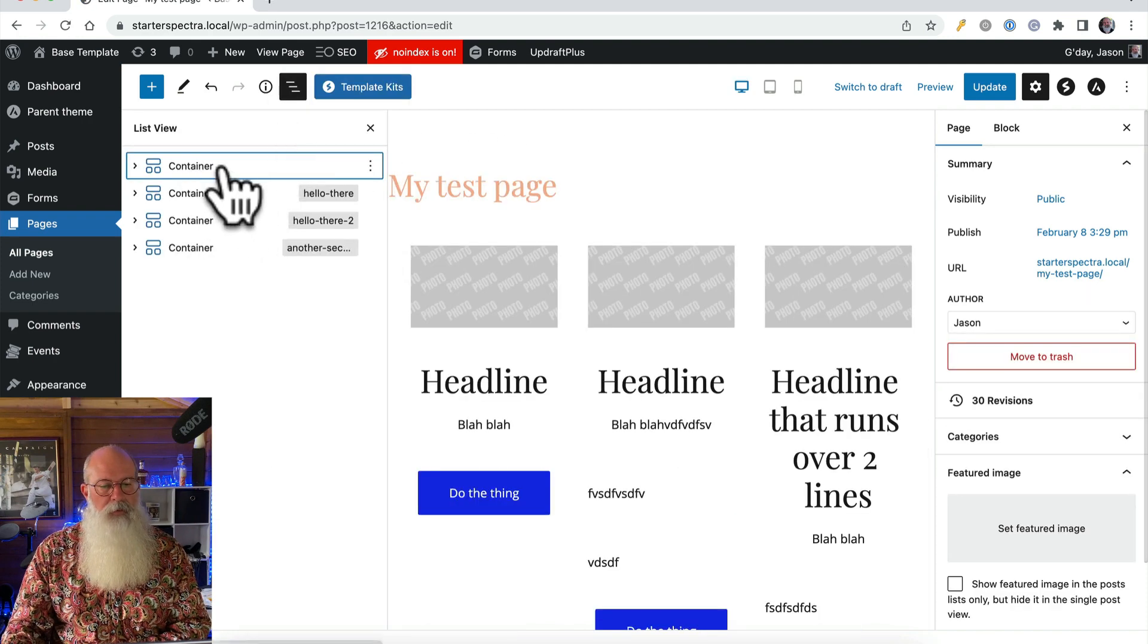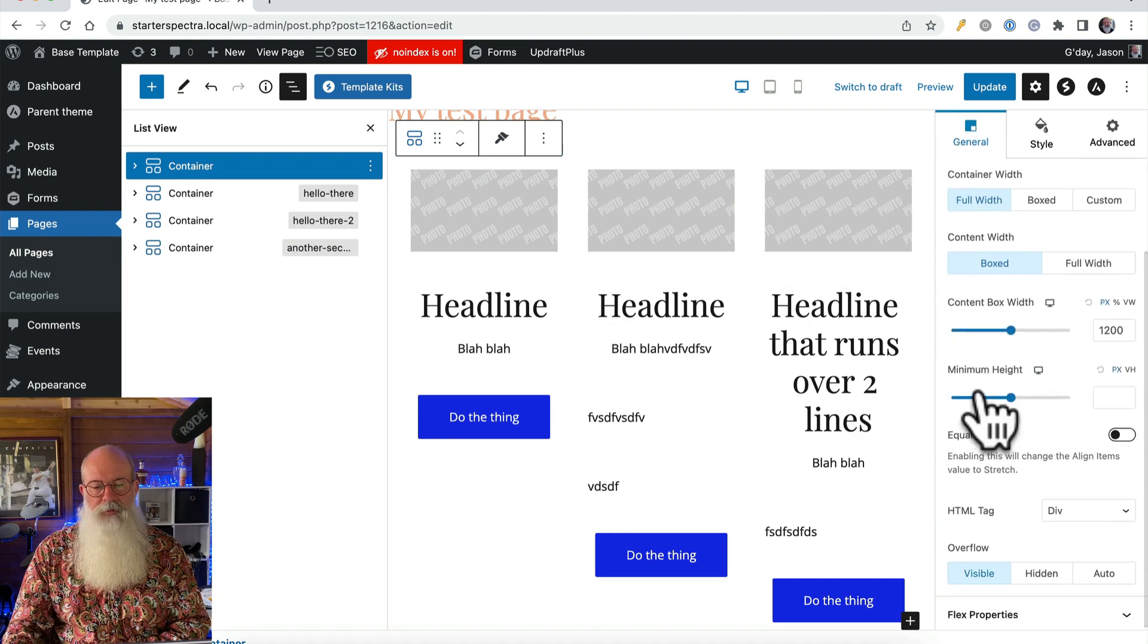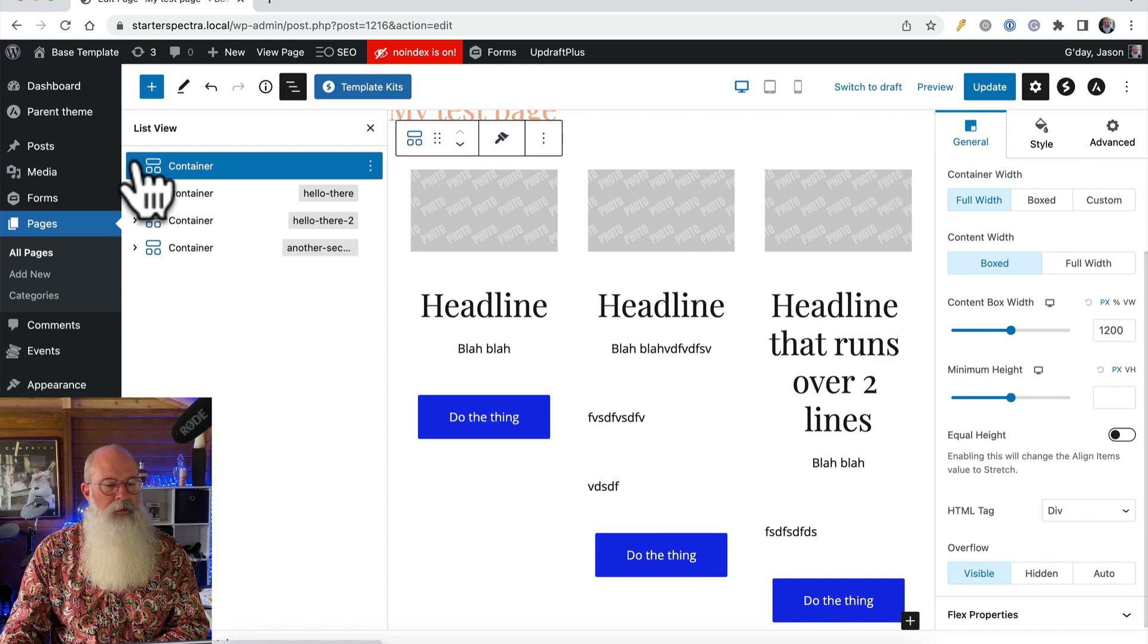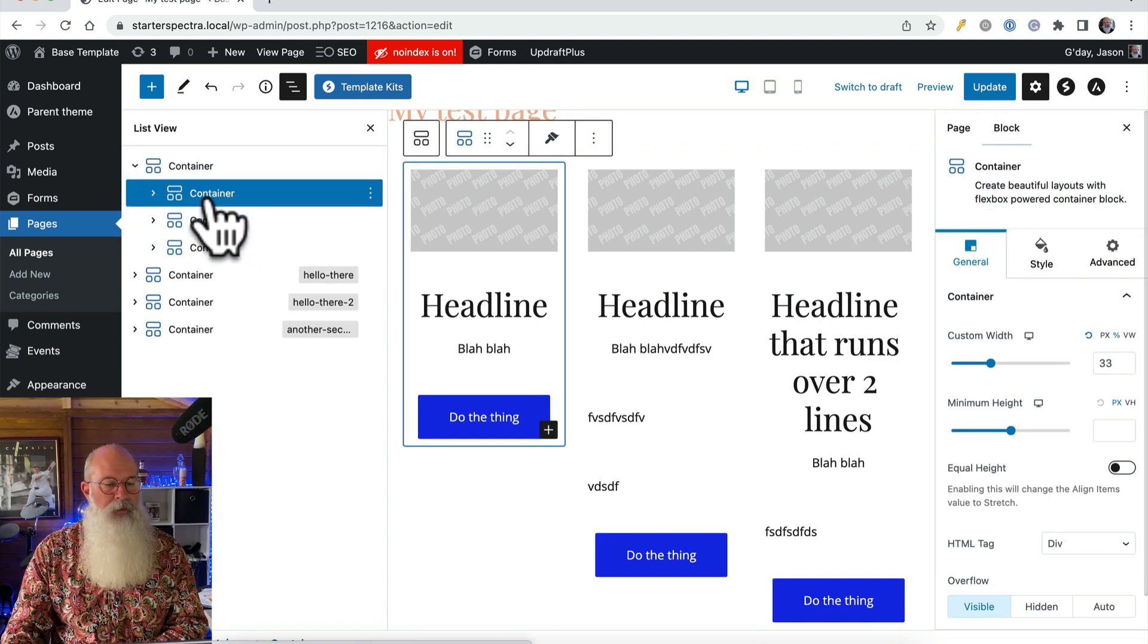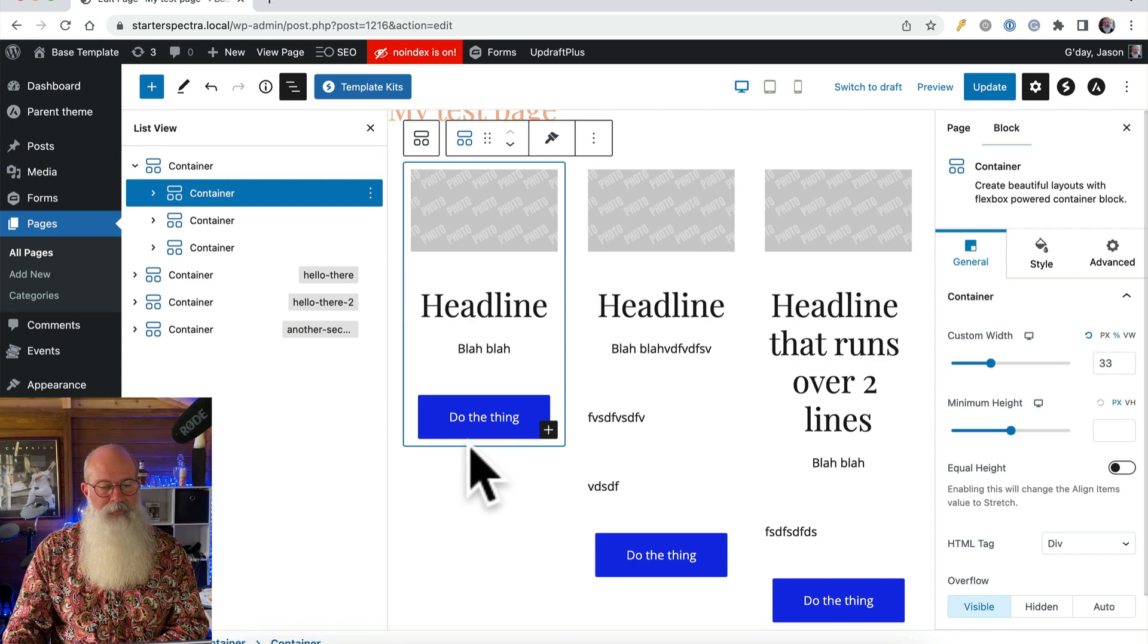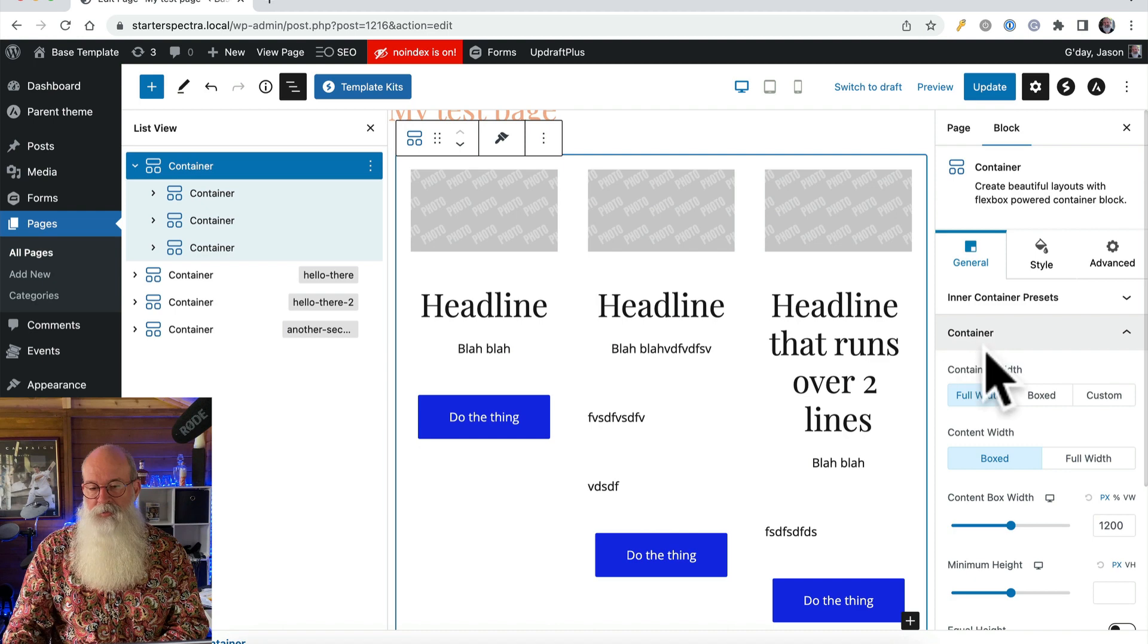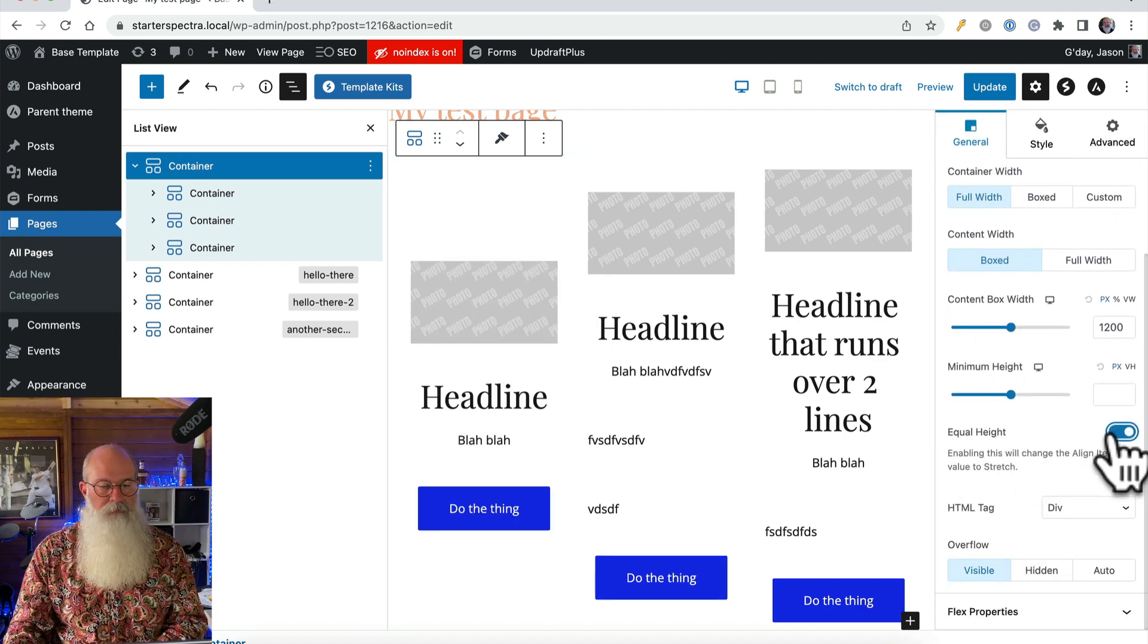So I'll come back here and select my parent container. Now by default these containers are just going to be as high, sorry let me just clarify that, these child containers are only as high as they need to be. So see if I click that one the container isn't as tall as the parent is. See that finally finishes there. So what we need to do is come back to the parent container and under the container settings here choose equal height.